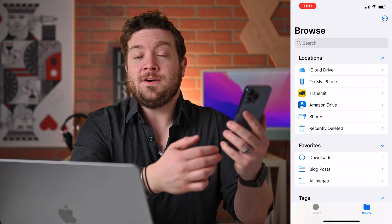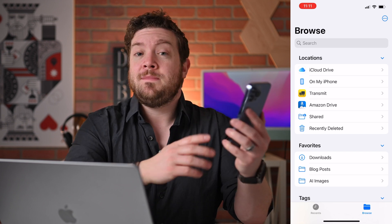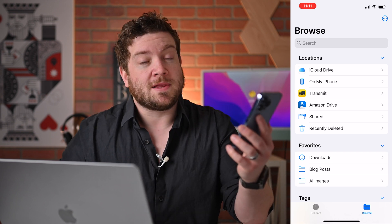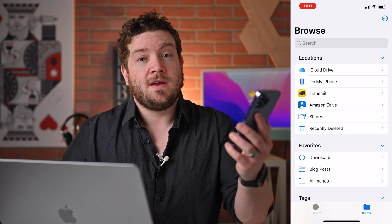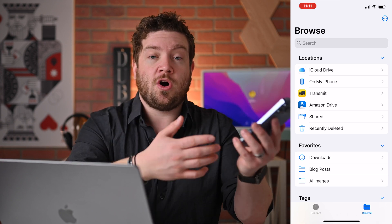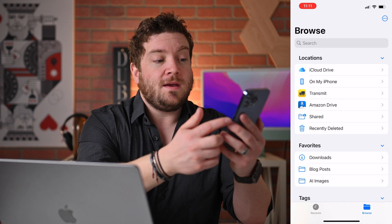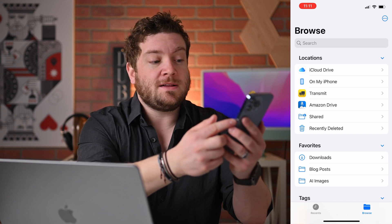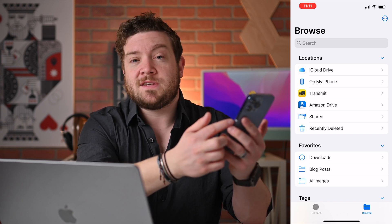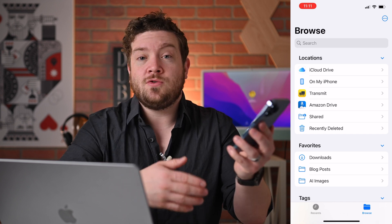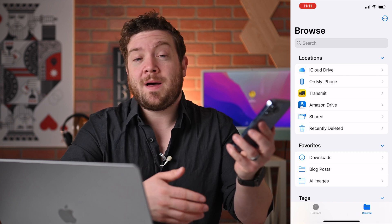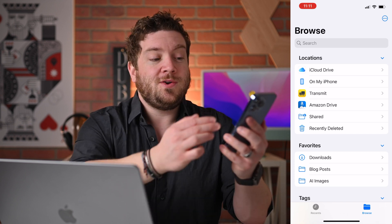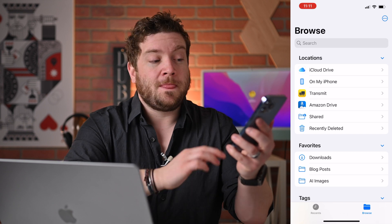From here, you'll see various locations. Because the Files app doesn't just work with iCloud Drive. It accesses the local storage on your phone as well as other cloud services. For me, you can see I have my Transmit FTP client for remote servers and Amazon Drive. Other services like Google Drive and Dropbox can also appear here. So you can access all of those from files.